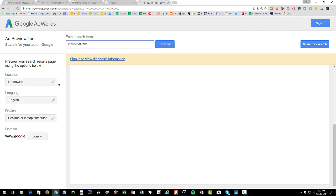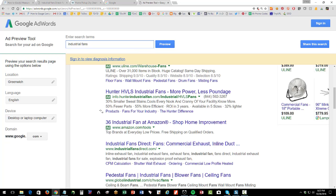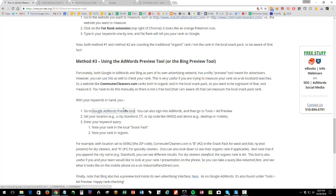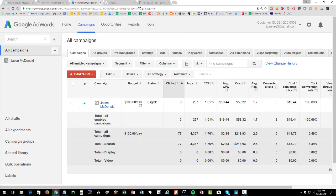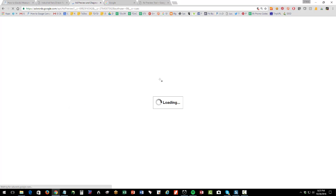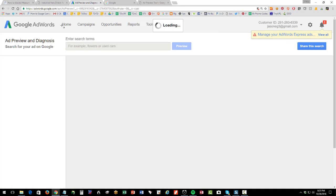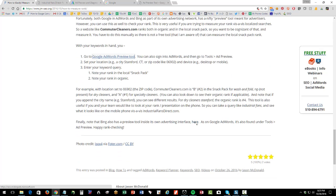For industrial fans, location doesn't matter because it's not a localized search. Some searches like 'wash and fold' vary based on physical location; others like 'industrial fans' have no local component. To access the tool from within AdWords: go to Tools > Ad Preview. You don't actually need an AdWords account to use the standalone link. Bing also has a similar preview tool, though you likely need a Bing account. Bing represents roughly 15-20% of search volume compared to Google.